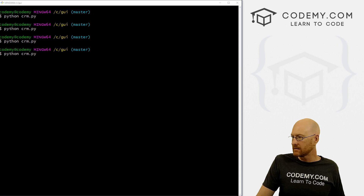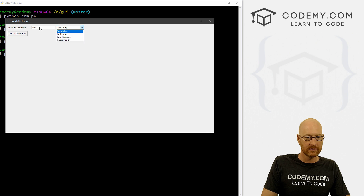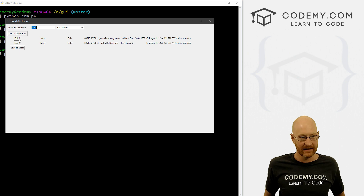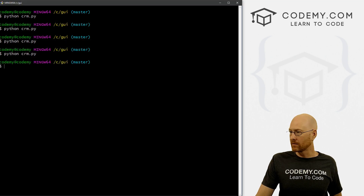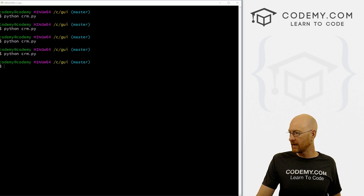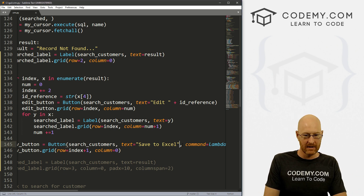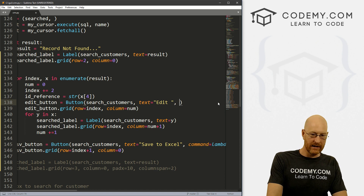Let's run this again. Search edit customers. Let's search for Elder by last name. Okay, so 'edit 1' for ID one, 'edit 3' for ID three. So we know exactly which ID we're dealing with - that's good. Now we need to actually do stuff with that information. We can get rid of the ID display on the button - we don't really need that anymore. Now we need to create a command.